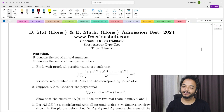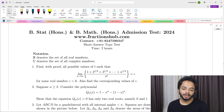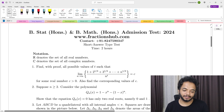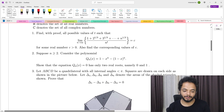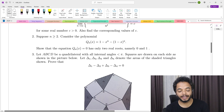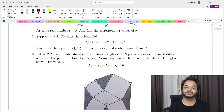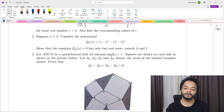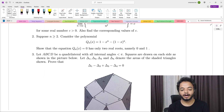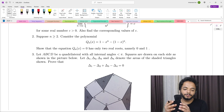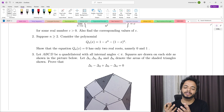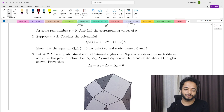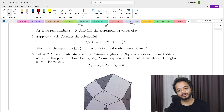Welcome to another video on UGB 2024. We've already discussed the first problem, so let's discuss the second one. The problem says: for n ≥ 2, consider the polynomial q_n(x) = (1 - x)^n - (1 - x)^n, and show that the equation q_n(x) = 0 has only two real roots, namely 0 and 1, for any natural number n.